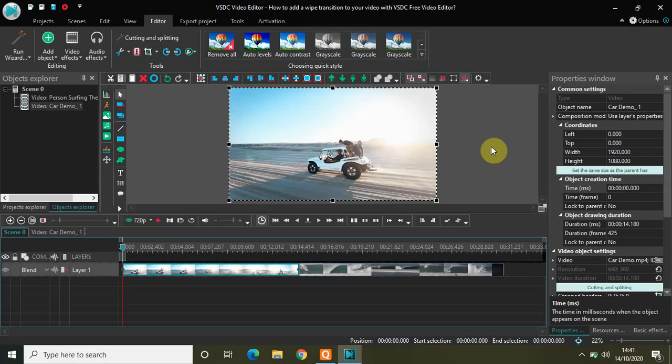Hey guys, welcome back to Next Gen Blogger. In this video I will show you how to add a wipe transition to your video with VSDC Free Video Editor. Wipe transition has different types and each type has different modes, so we will see a couple of modes in each type in this video.